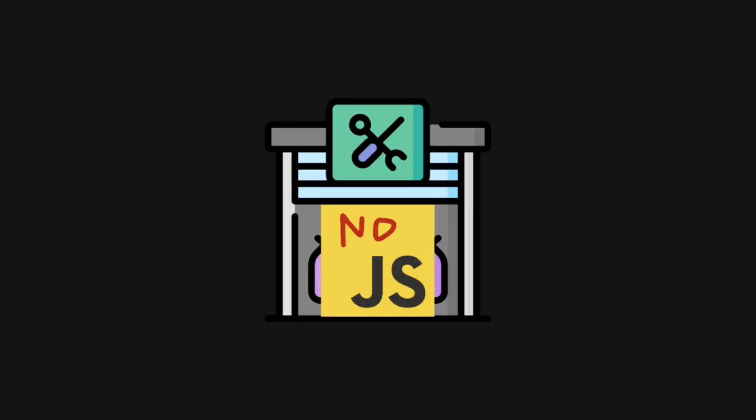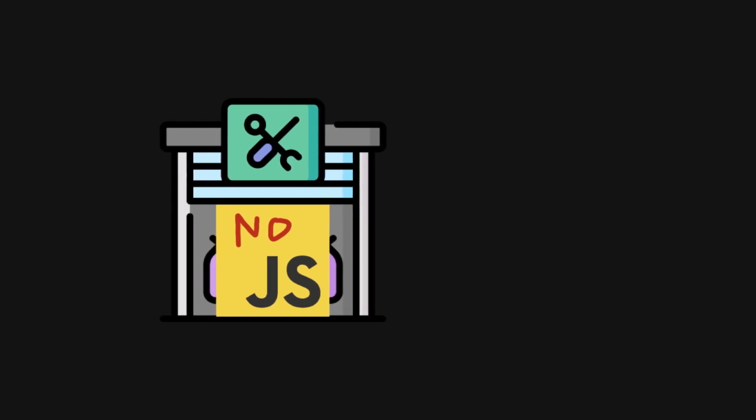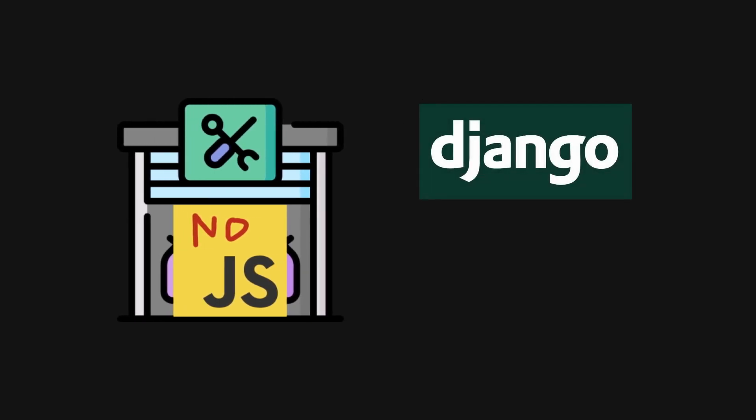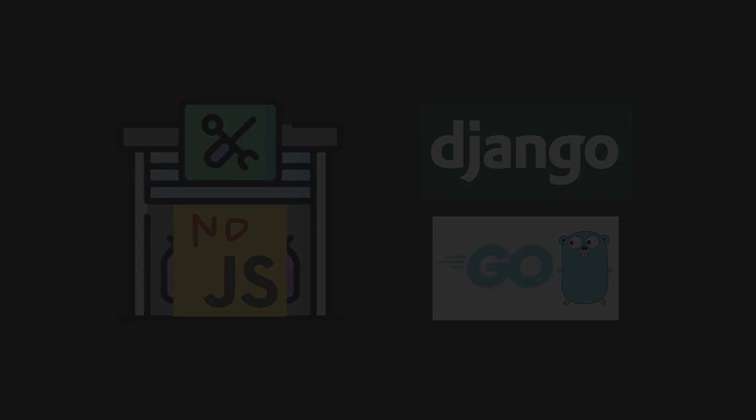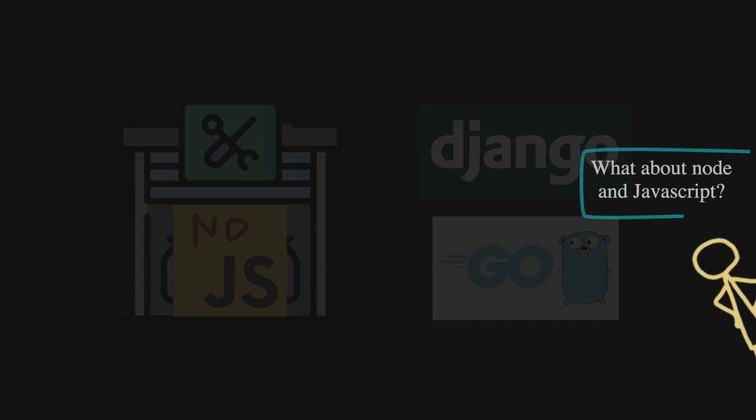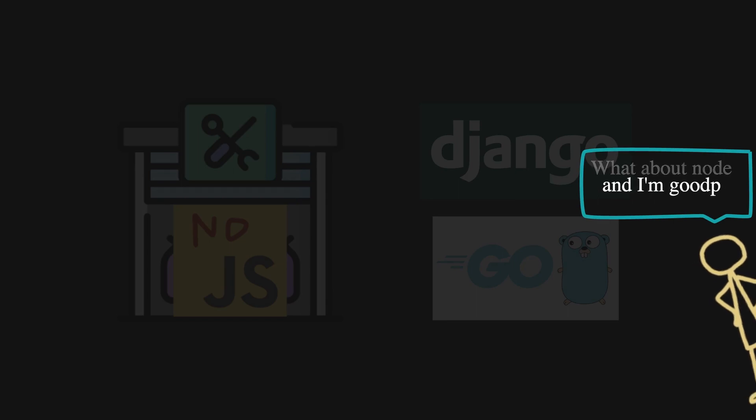HTMX can be used with any backend programming language of choice as long as it has great support for templating. What about Node and JavaScript? Any backend programming language? Nah, I'm good, I'll just stick with JavaScript.